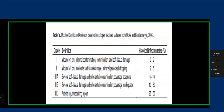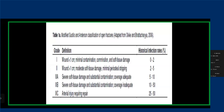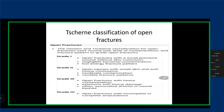Another classification system is the Tscherne classification for open fractures — not as popular as Gustilo-Anderson, but used in research and when we want to be very specific about the extent of soft tissue injury. Another way of classifying fractures is the radiological classification system, based on the configuration or pattern of injury seen on X-ray. This is important because it tells us something about the mechanism of injury — for example, a spiral fracture indicates a twisting injury, while a transverse fracture suggests a bending force was applied to the bone.